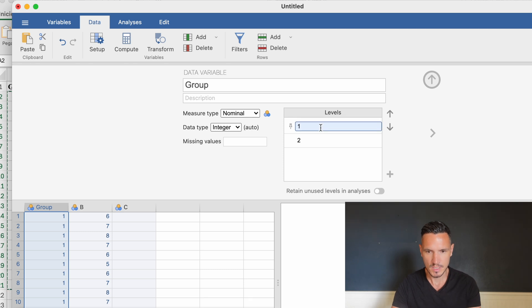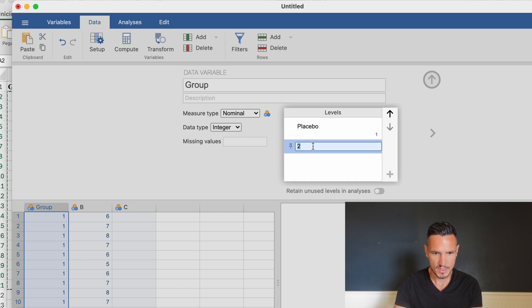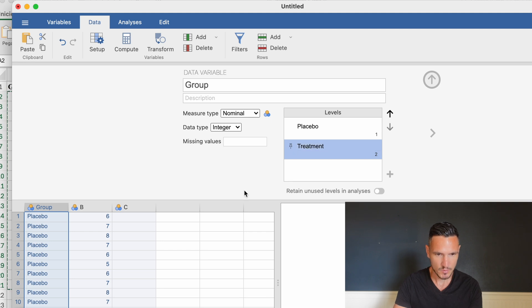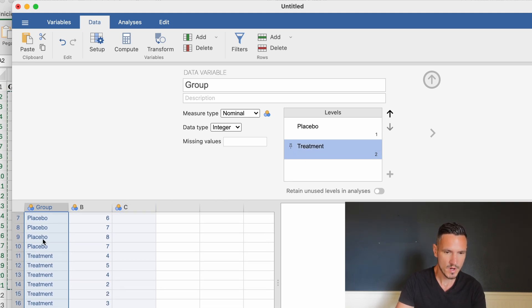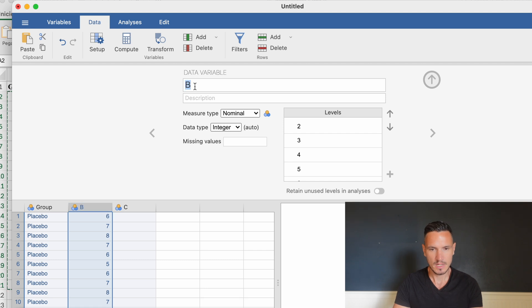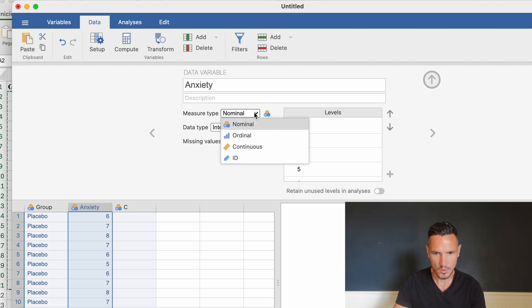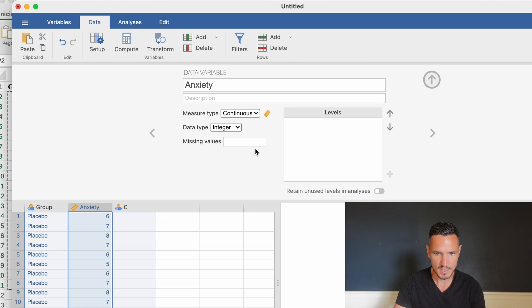We can tell Jamovi what the levels of the independent variable are, so let's call level one 'placebo' and level two 'treatment'. Once we press enter, the ones and twos are replaced by the words placebo and treatment. Then I'll select variable B, give it the name 'anxiety', and since nominal is selected I'm going to change the measure type to continuous.